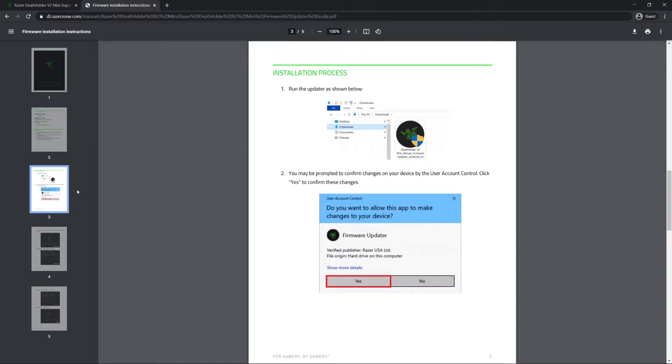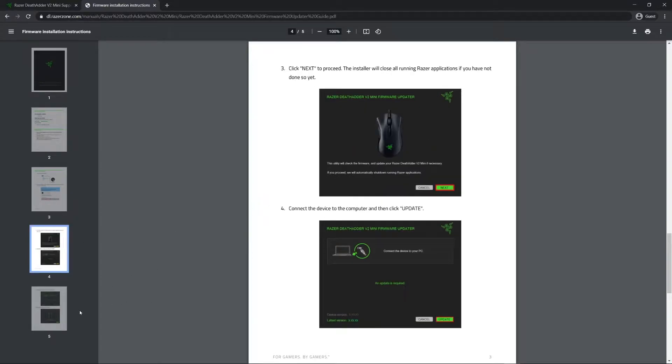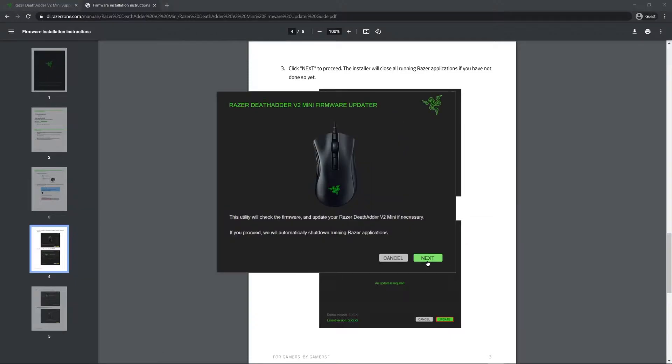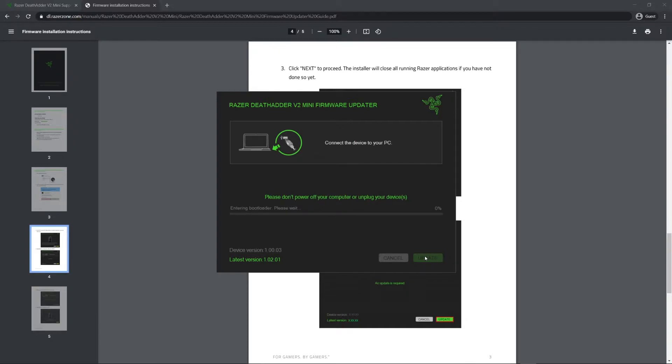It basically gives you all the instructions. I did all of this. It is connected to my computer right now but I'm using a Model O to click through all this just to make sure. Update is required, it's plugged in, update.